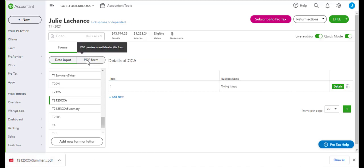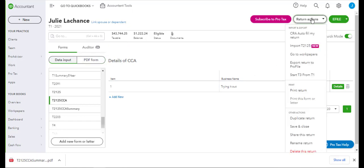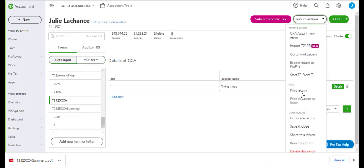So as mentioned before, any forms that have this message PDF preview unavailable for this form will not print. And under the return actions, it will be grayed out.